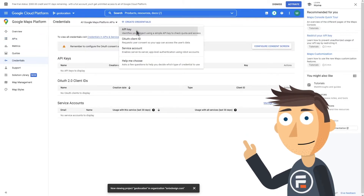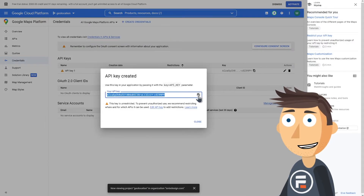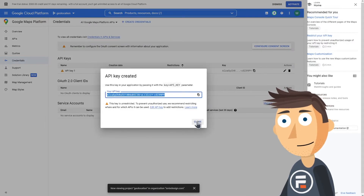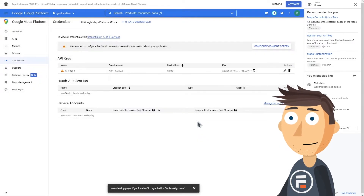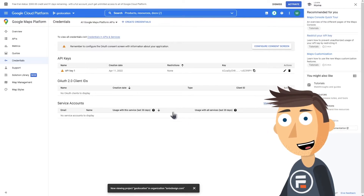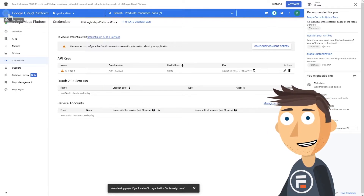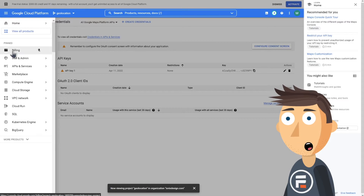Then click Credentials on the left side and click Create Credentials at the top. Choose API Key. Google will automatically generate an API key for you. Click the little copy icon so you can paste it later.